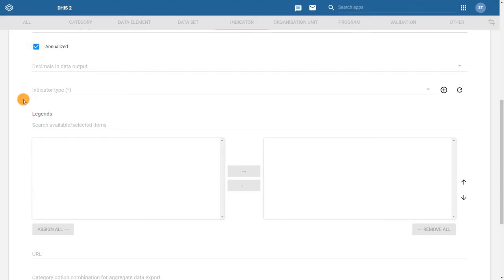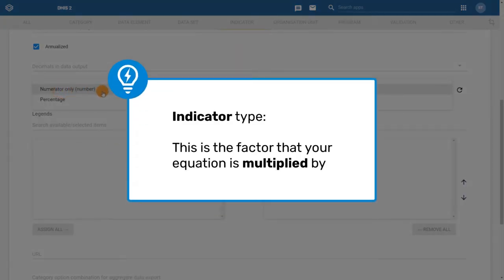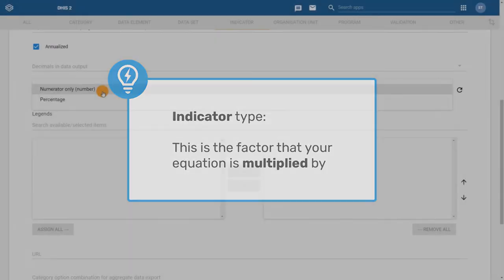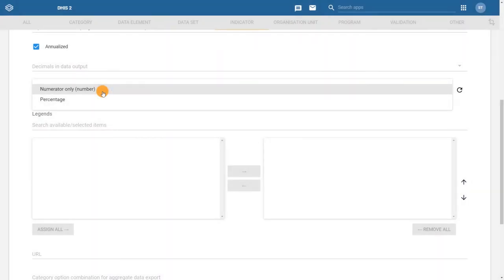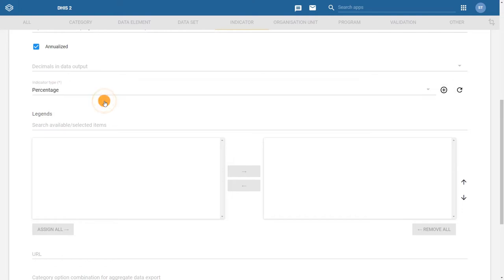The next required field is the indicator type. This is the factor that your equation is multiplied by. For this example, choose percentage, which is the same as multiplying your equation by 100. Now we're ready to configure our numerator and denominator.